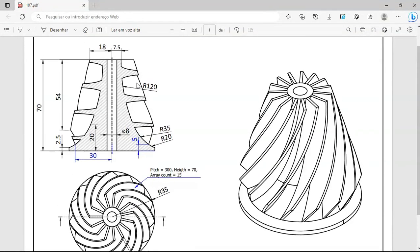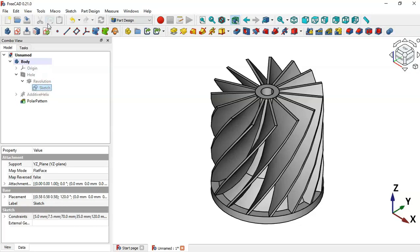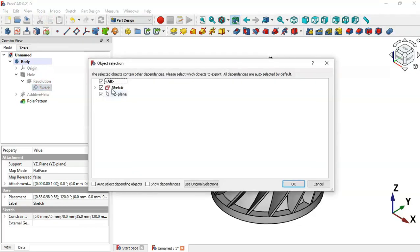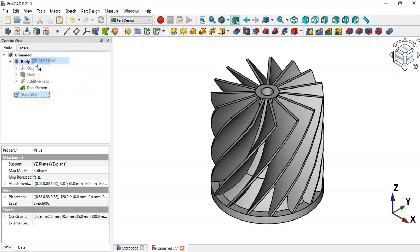Now let's create a new sketch for this pocket. Go to FreeCAD, navigate to the hole operation, click the arrow and the arrow for the revolution operation, select this sketch, click the copy icon, select only the sketch, and press Enter. Click the paste icon to paste the sketch, then close this and drag the sketch into the body. Press Spacebar to make the sketch visible.